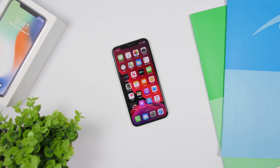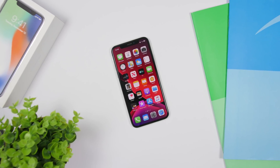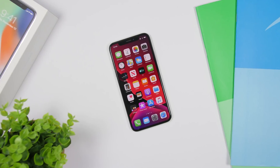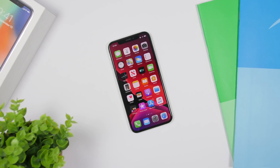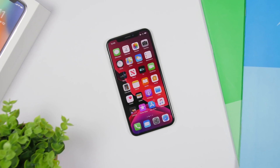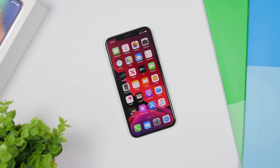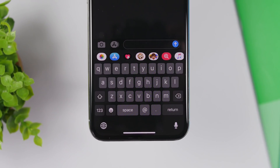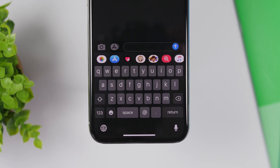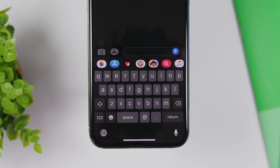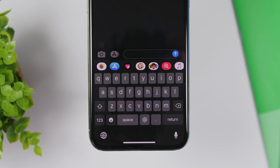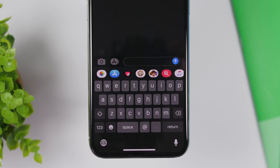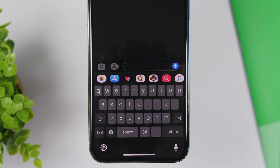Hey, what is going on everyone, this is iReviews back with another video. We're taking a look at iOS 13 and its hidden features. There are a ton of them — on the keynote Apple will show only some of the major features, but there are always a ton they didn't show. Let me show you guys 30 hidden features of iOS 13.